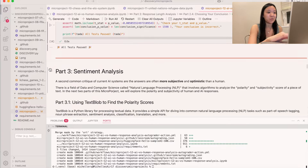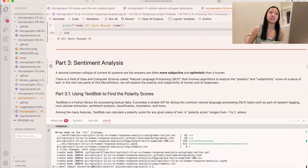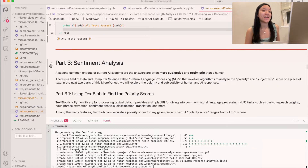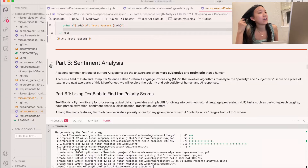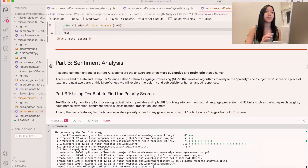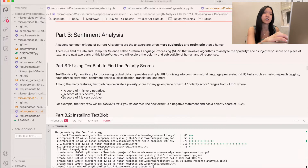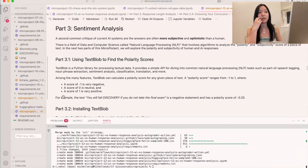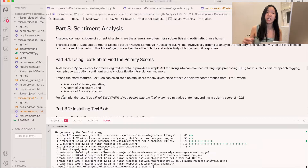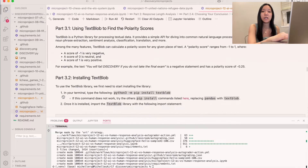Now we can move on to part three, which is sentiment analysis. A common critique is that AI systems are more subjective and optimistic than humans. In NLP, there are algorithms that can analyze polarity and subjectivity scores of a piece of text. We're going to look at both of these, starting with polarity. We have a library called TextBlob that can process textual data, giving a polarity score from negative 1 to 1, where negative 1 is super negative, 0 is neutral, and 1 is positive.